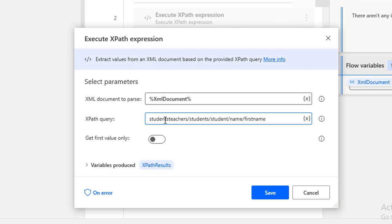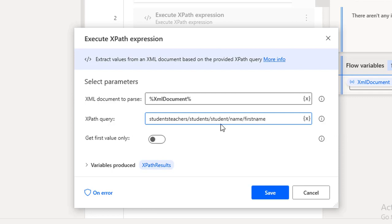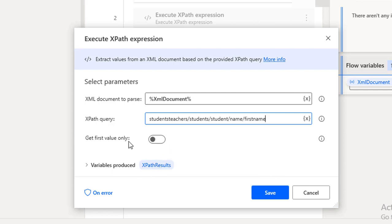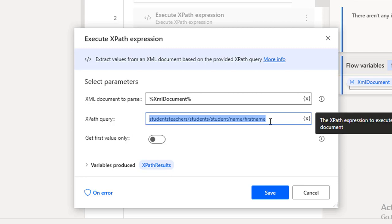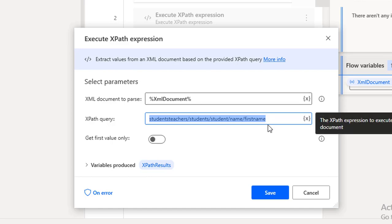In the XPath query field I have: students-teachers/students/student/name/first-name. Since there is more than one value, the results will come back as multiple values stored in a list inside the variable XPath Results. There is another parameter called Get First Value Only — if you have multiple values but want only one, you enable that, which we will see in scenario 3. For now I'm using it to get all student first names. Let me click Save.